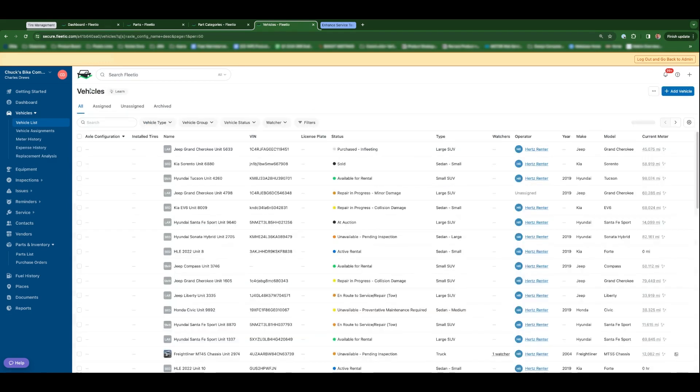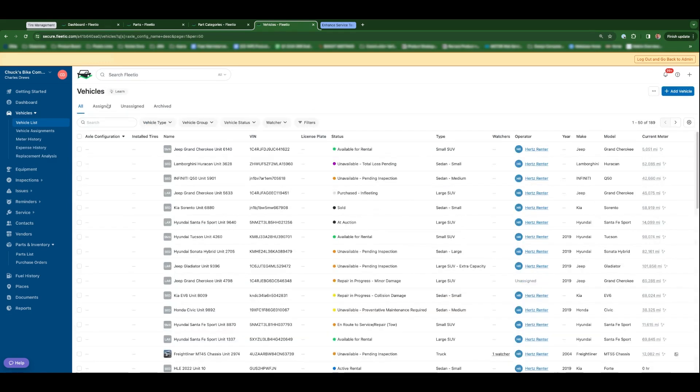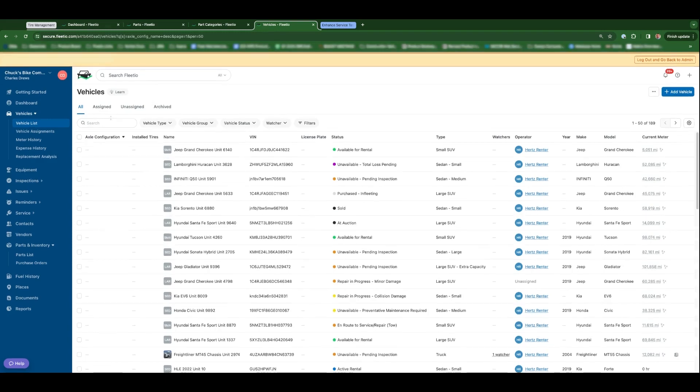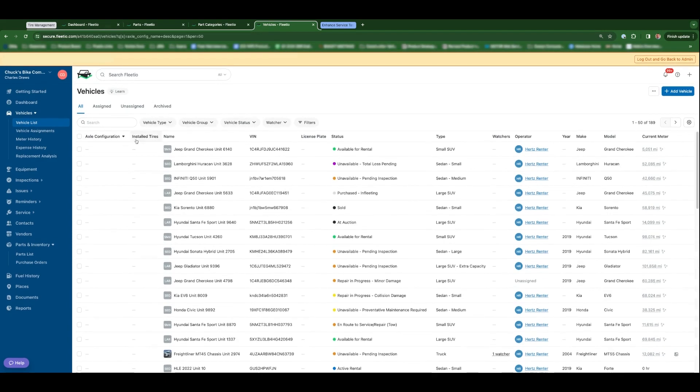One other thing to mention here, if you come to your vehicles list index, you'll notice two new columns for axle configuration and installed tires. So we wanted to make it a little bit easier for you to set axle configuration for vehicles in bulk based on what you know about them.